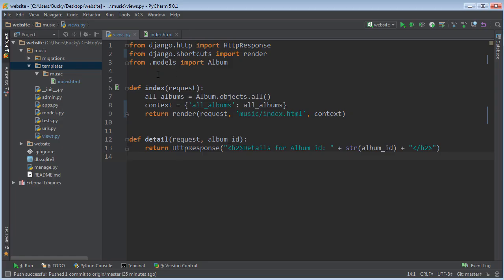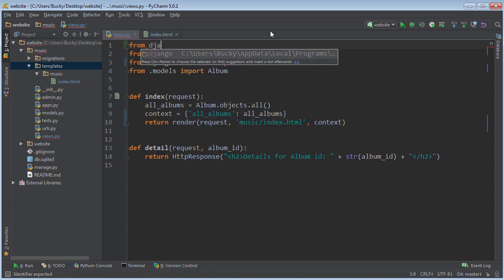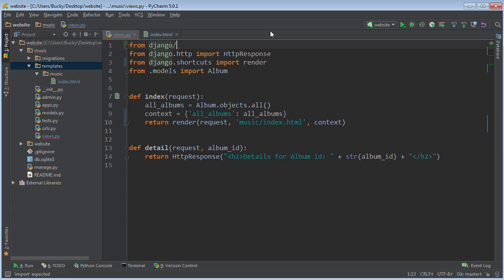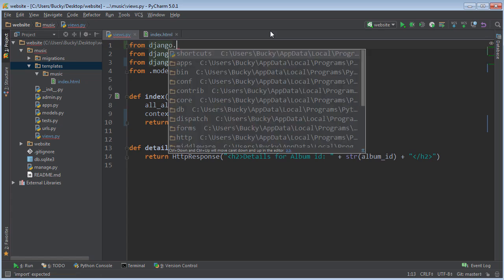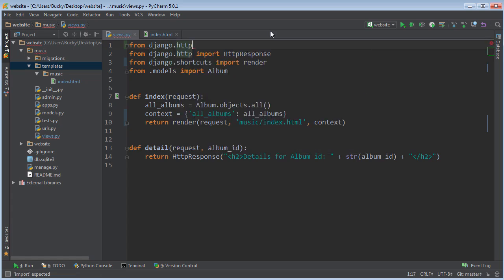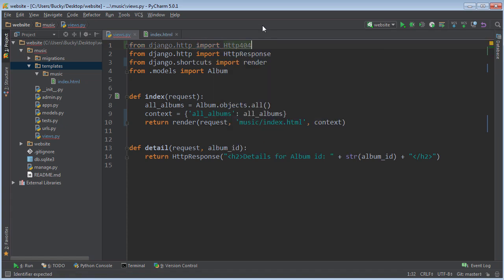Basically, a 404 means we don't have the resources to display, or it got deleted or something like that. That's the proper way to do things, so that's what we're going to do in Django. In order to use these 404 messages, you do this: from django.http import Http404.